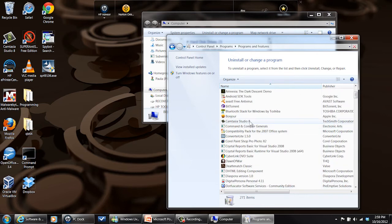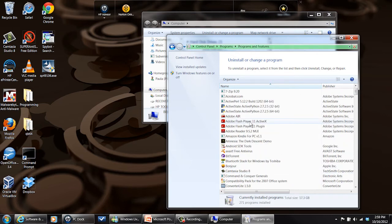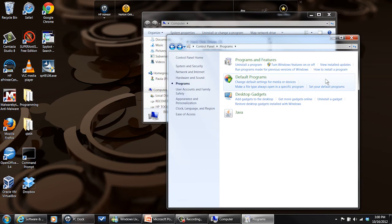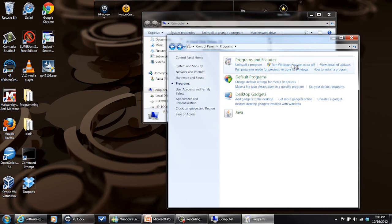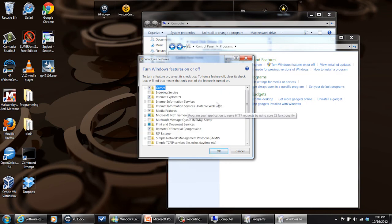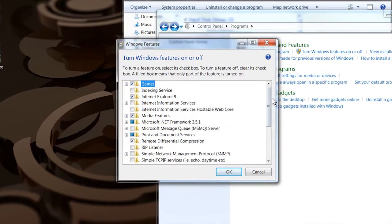That's not what I wanted. Here we go. Windows features. And here it'll present a list of all the Windows features that are in there.